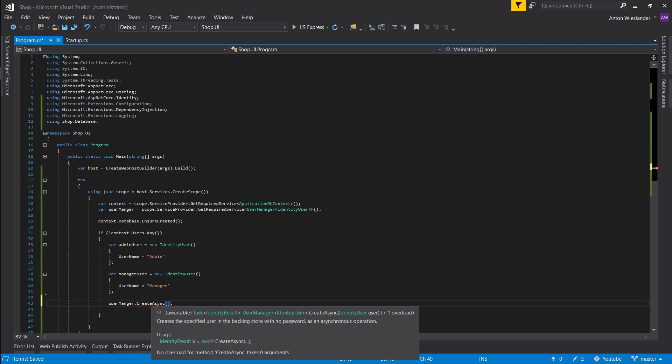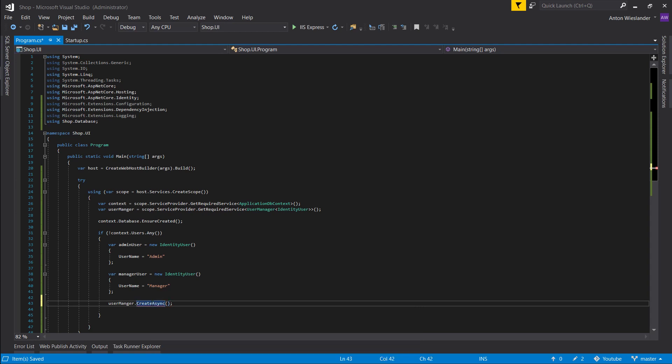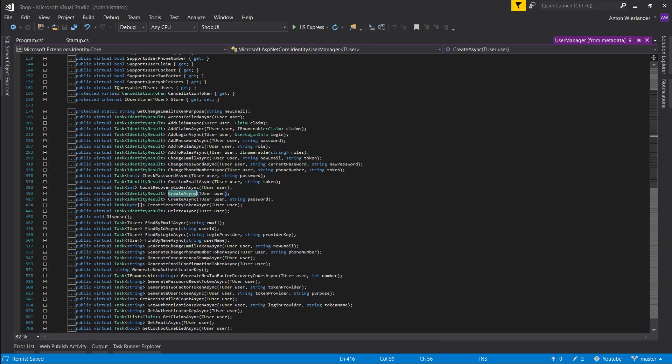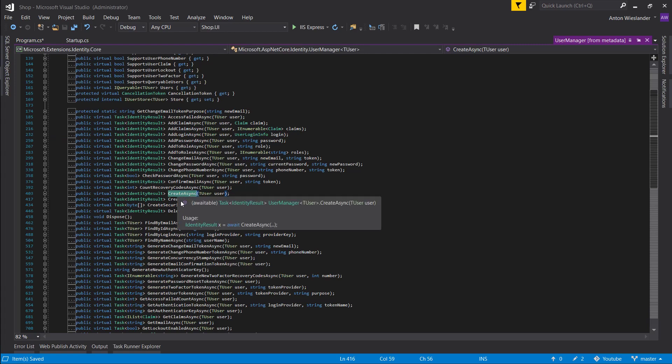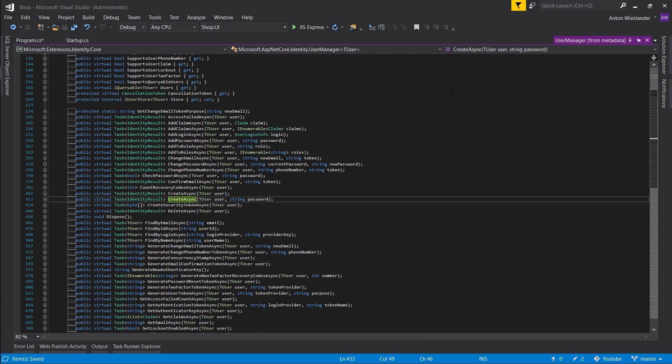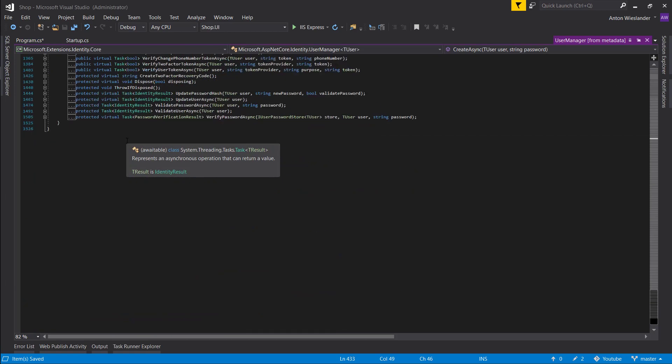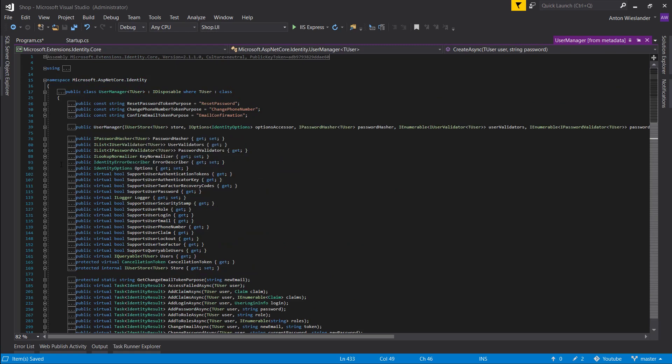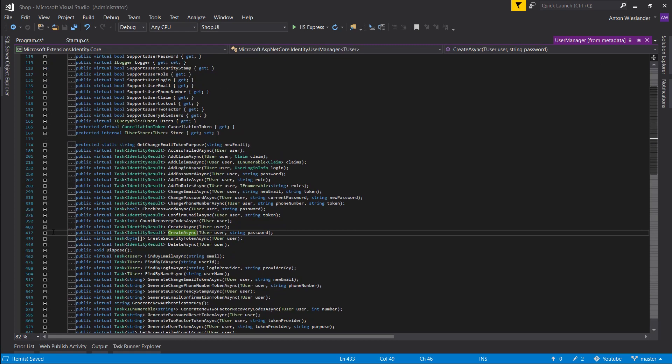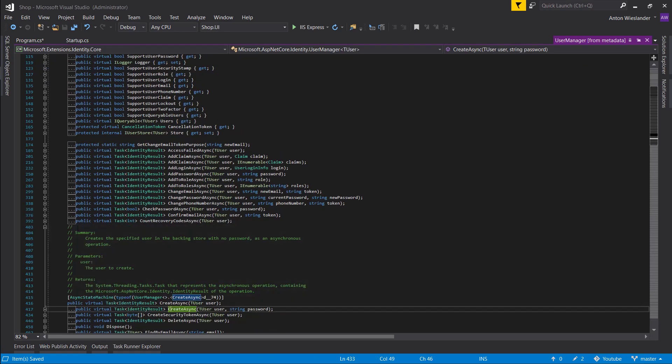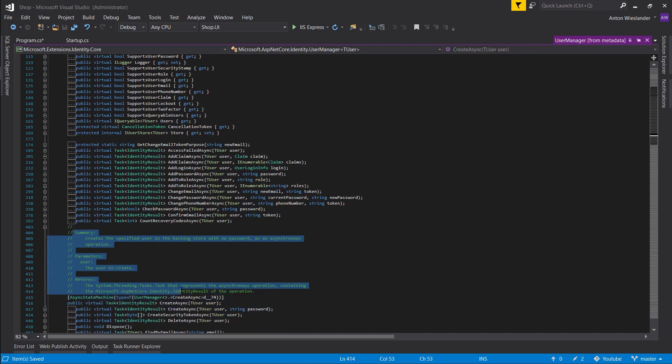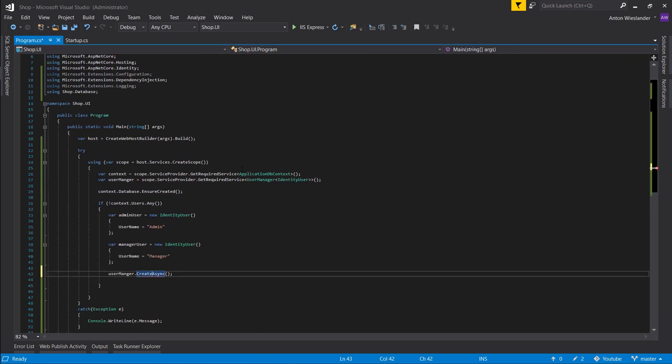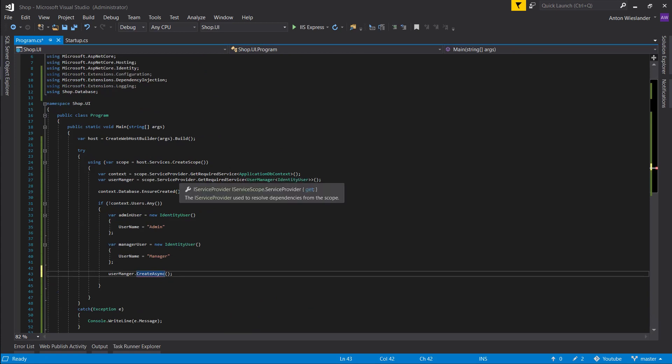If we press F12 and go into the user method, you can see all the method that it implements. If you expand this here, you can basically see the description for that method. That's pretty much with all the services that Microsoft provides. If you're ever interested and you can't find the information in documentation, F12 and read about the specific function.